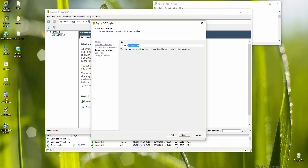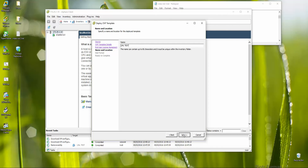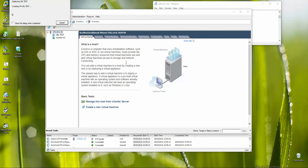You can rename the name as you wish, then next. Please leave the disk provisioning as thick provision lazy zero — do not choose thin or any other option. I've seen many problems where people ask why large images like CSR won't boot, and that was the cause. So leave the hard drive as thick provision, then next and finish.